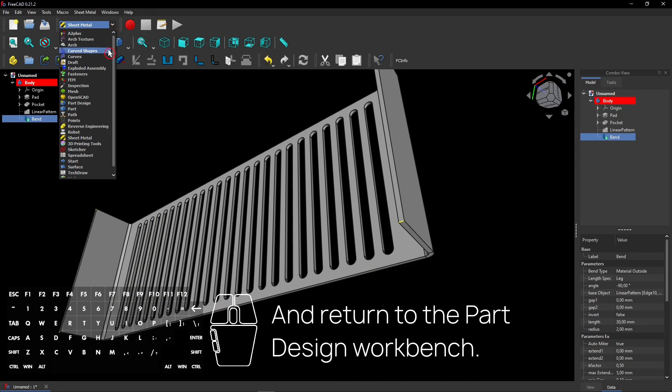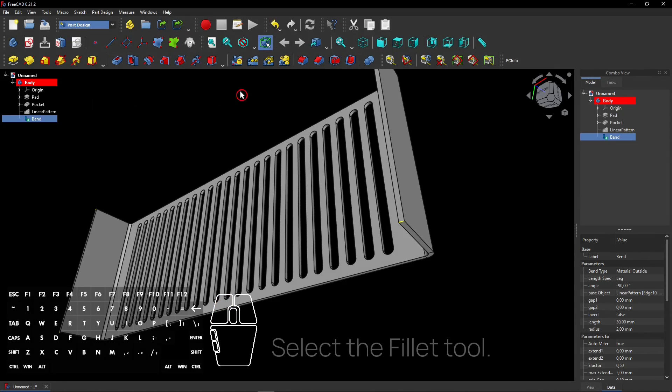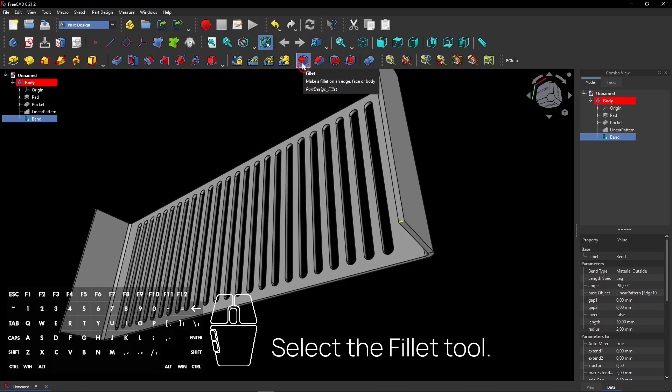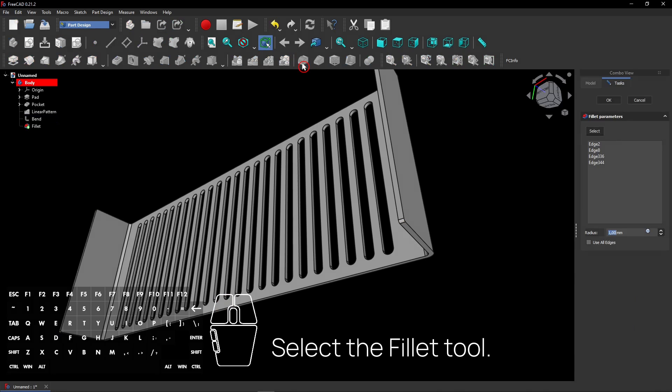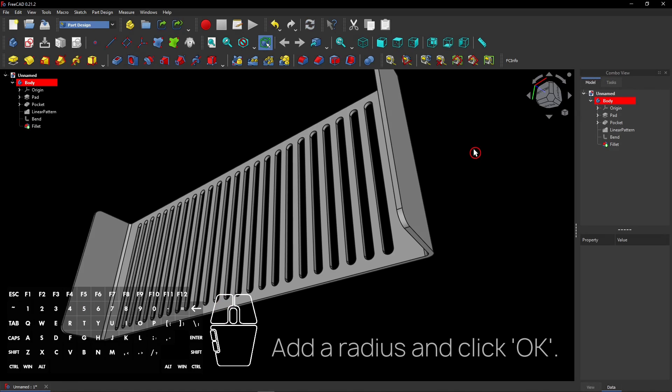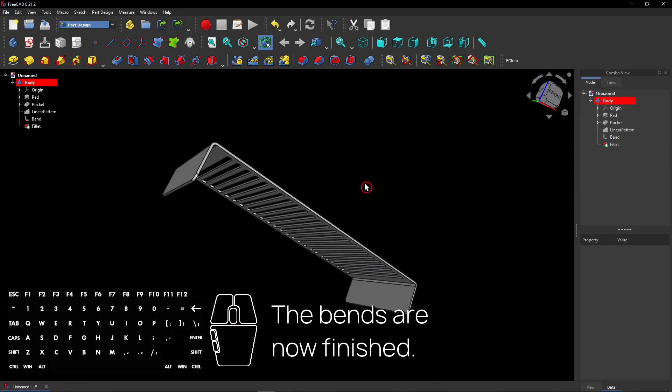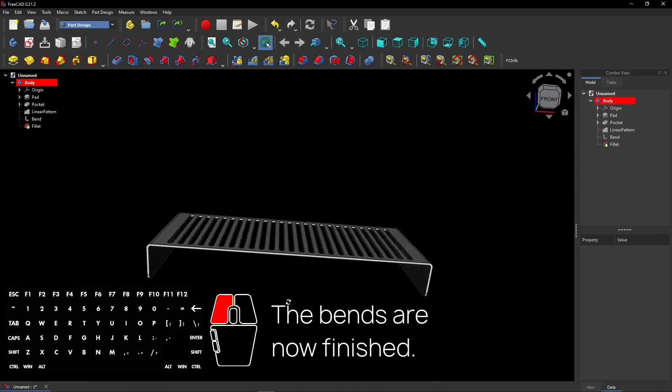And return to the part design workbench. Add round edges with this tool. Add a radius and click OK. The bends are now finished.